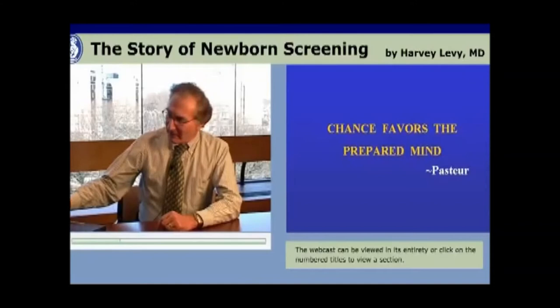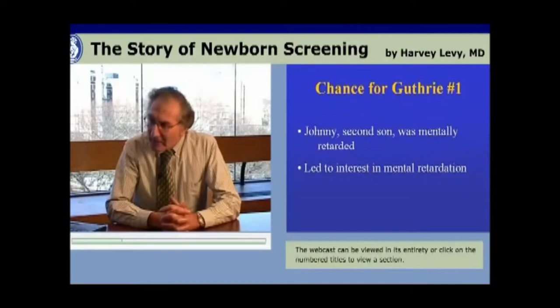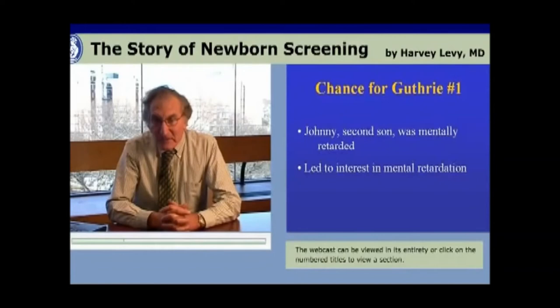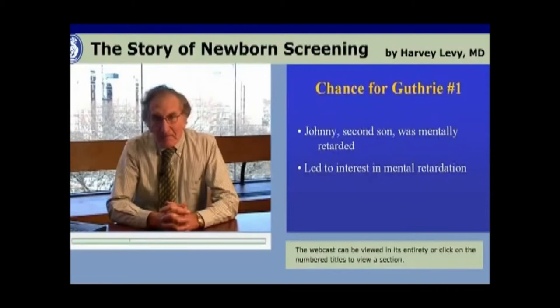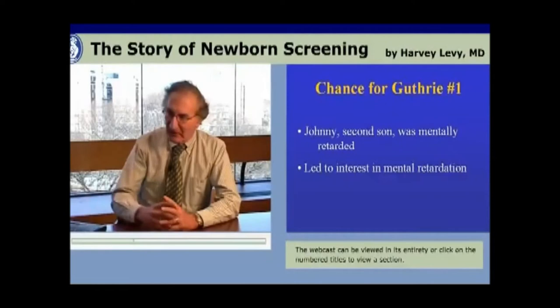The first chance event that led to newborn screening for Robert Guthrie was that Johnny, his second son, was mentally retarded — not from PKU. His cause of mental retardation was never identified. But because Johnny was mentally retarded, Bob Guthrie and his wife became lifelong interested in the cause and specifically the prevention of mental retardation.